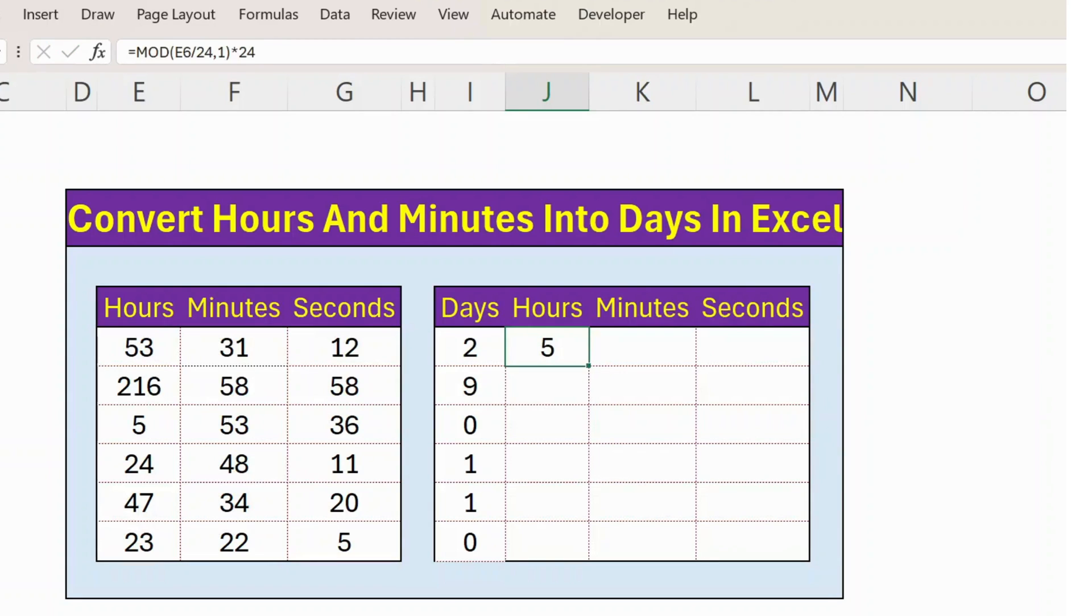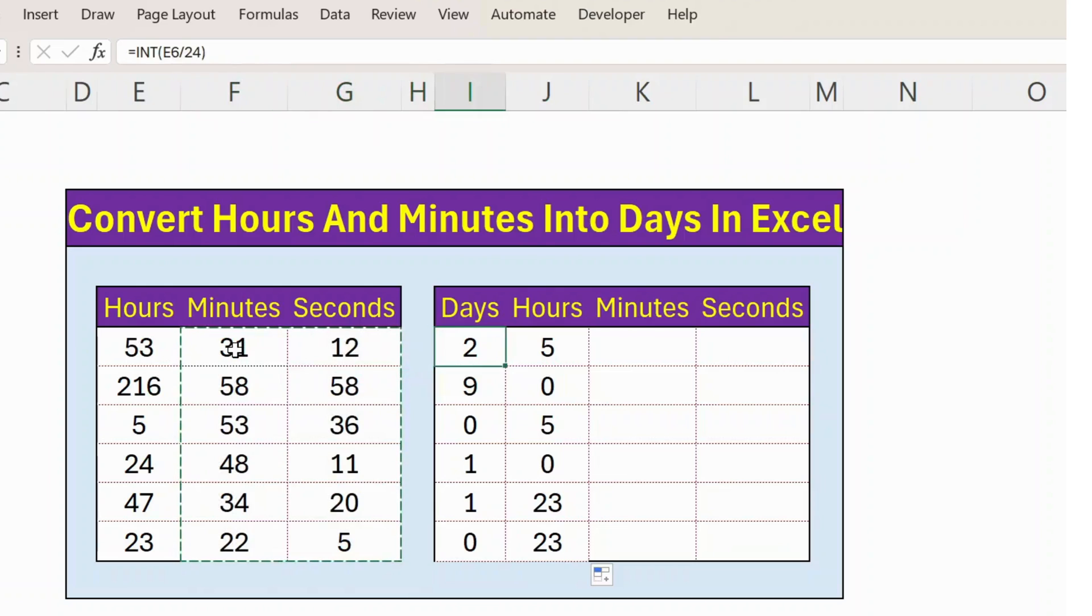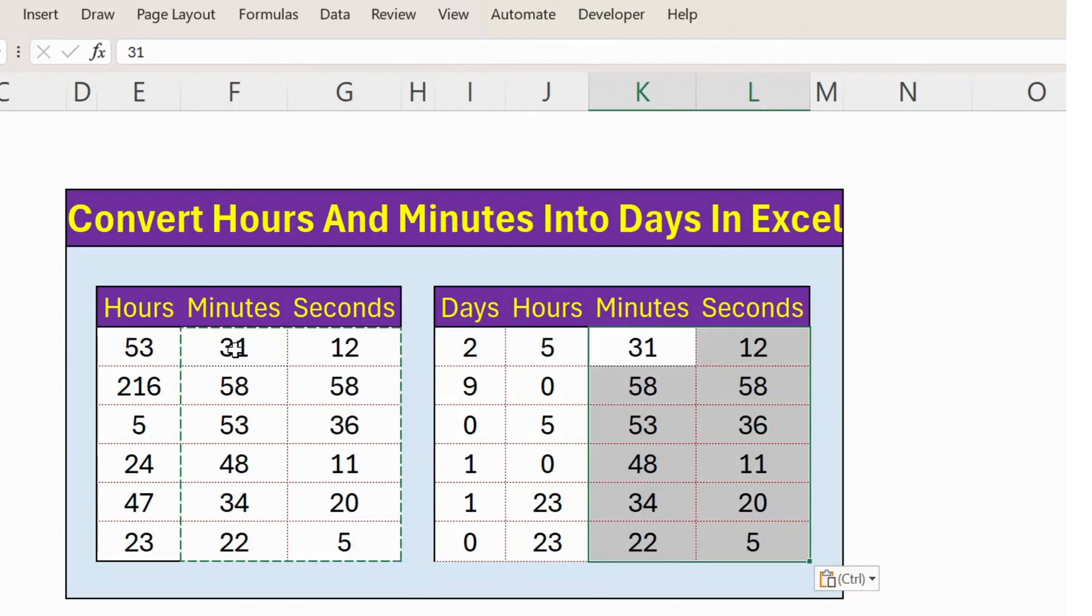So I got this. Let me apply this formula, and then you have minutes and seconds. So just copy paste. Here is the result. Thank you.